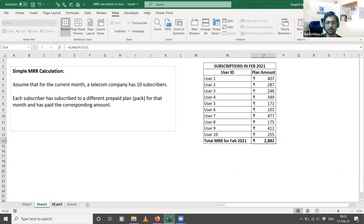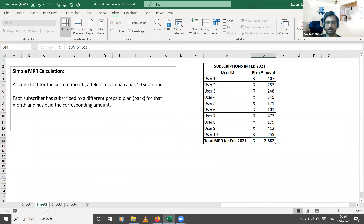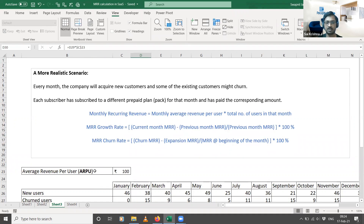Now let me get into a more realistic form of the MRR calculation. What makes it more realistic is that every month the company will acquire new customers and some existing customers might churn — they might leave or unsubscribe from the service. Each subscriber has subscribed to a different prepaid plan. Typically, this data gives you each user's plan amount, and from that data you calculate the ARPU, or Average Revenue Per User.